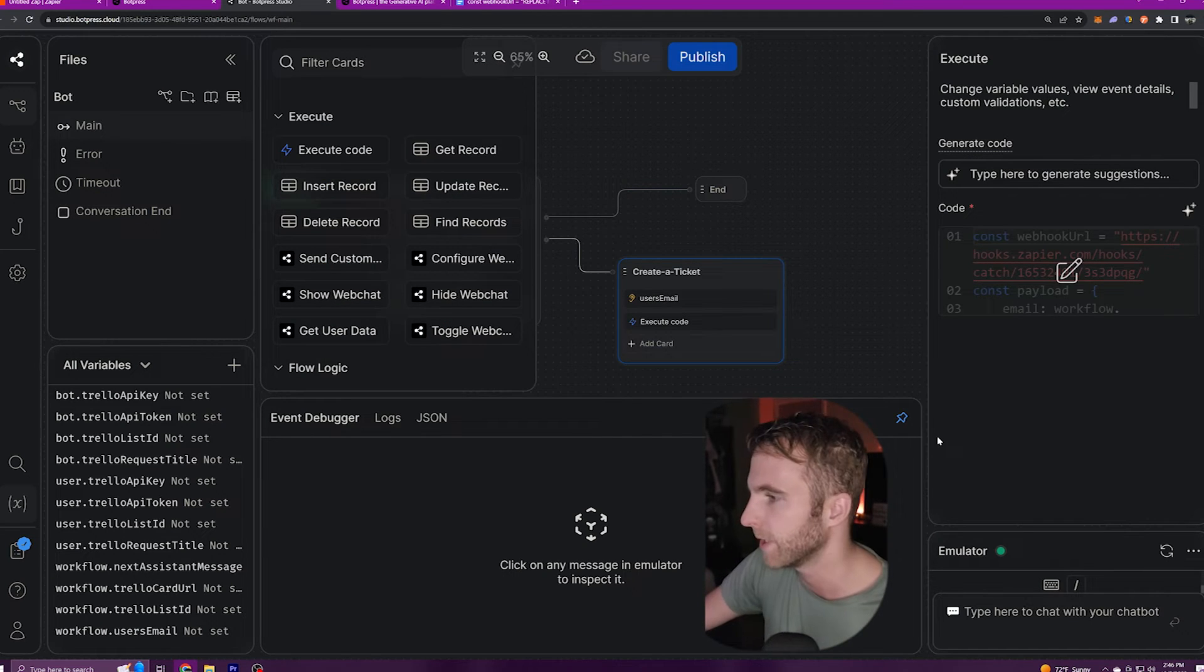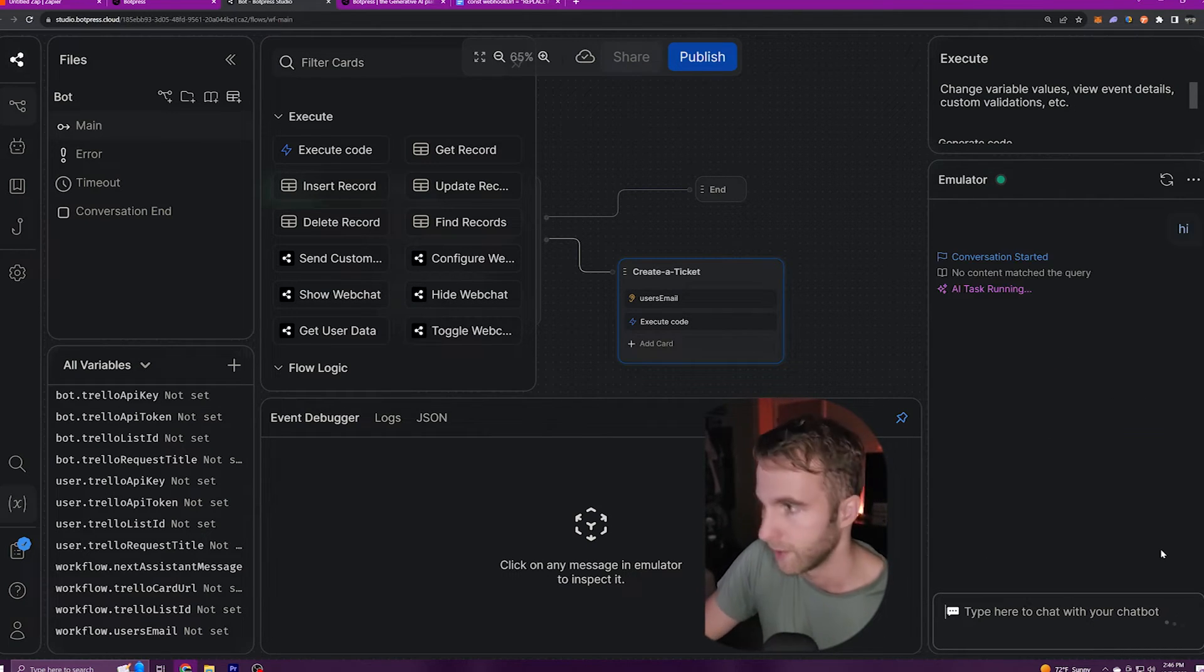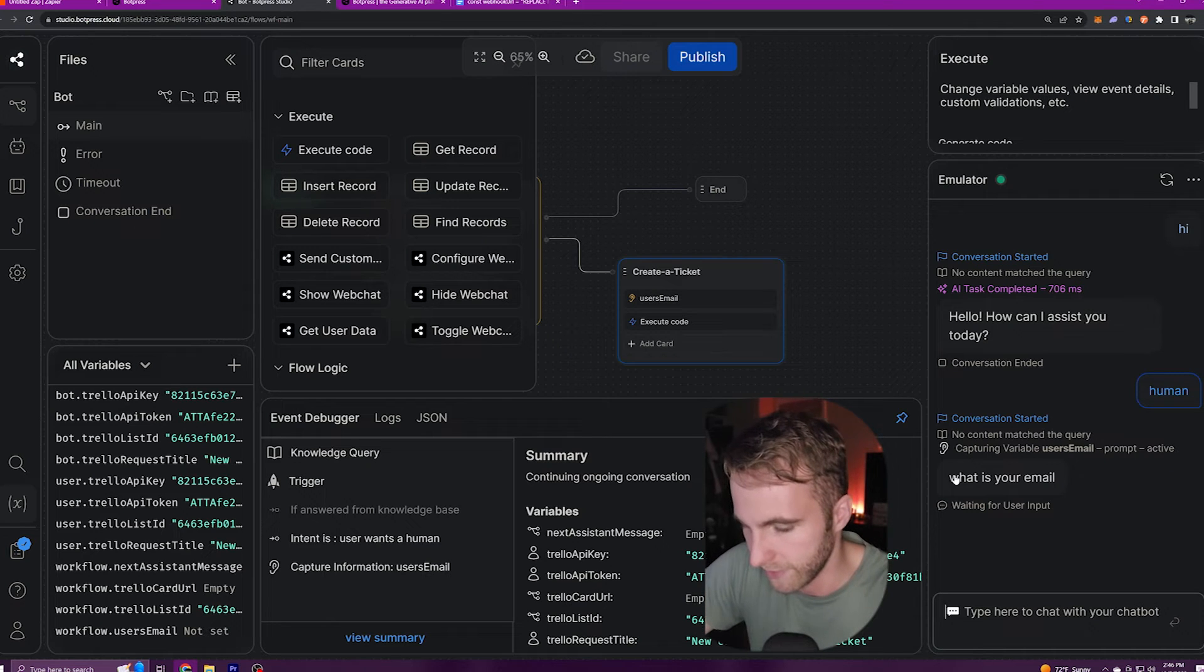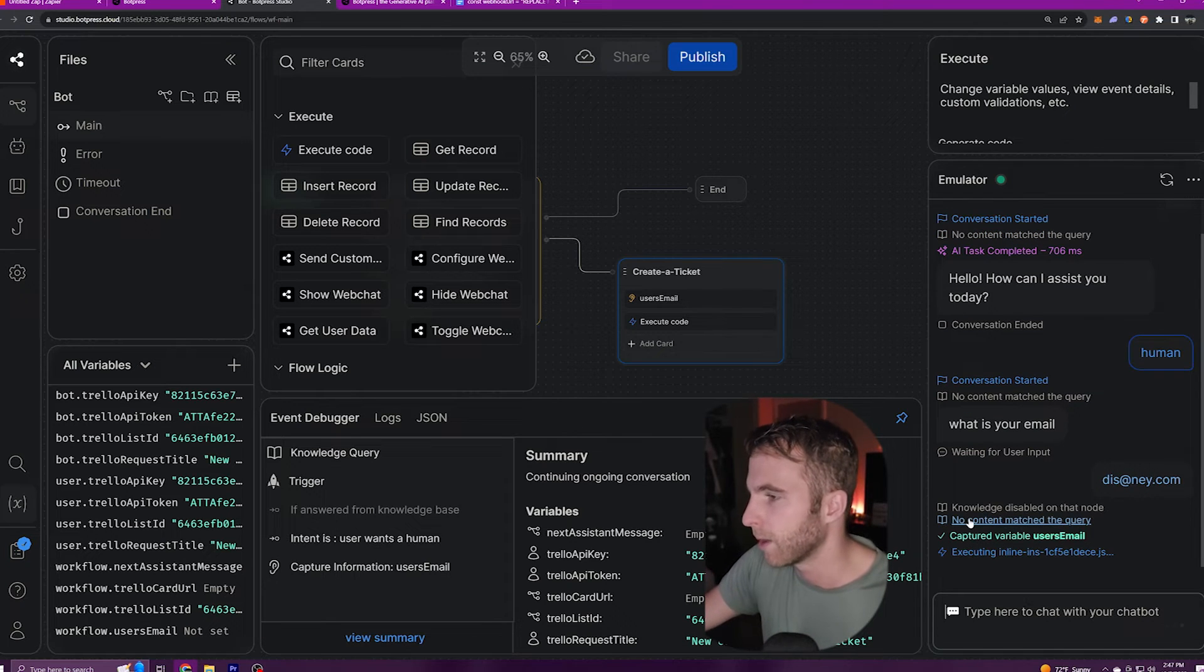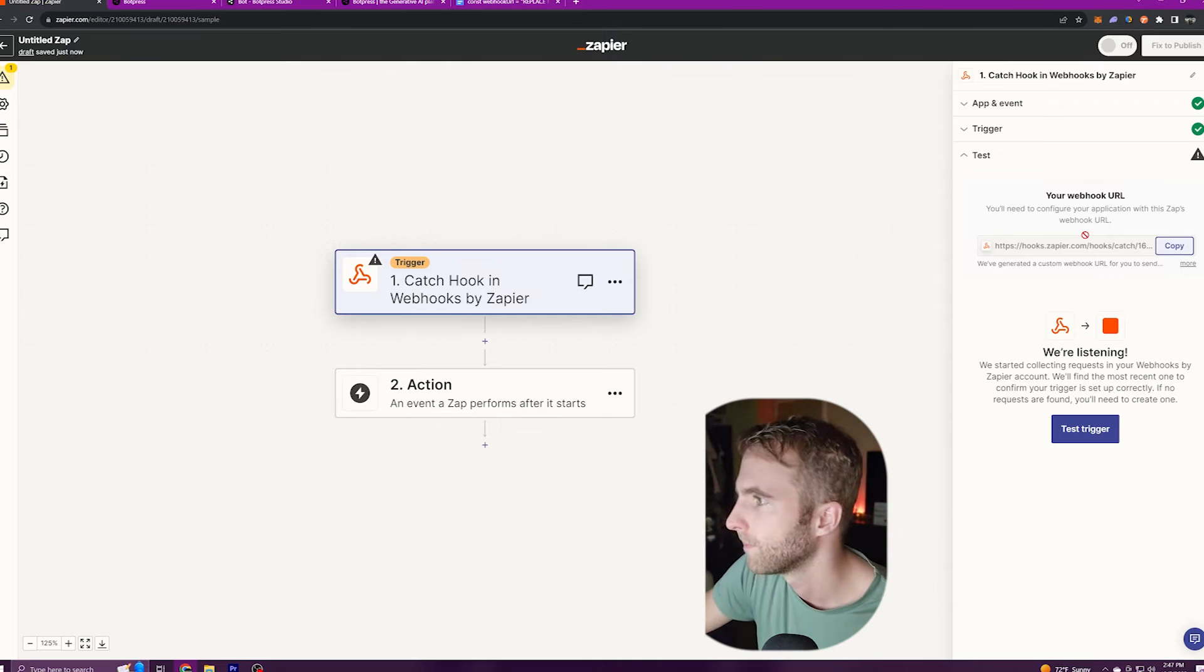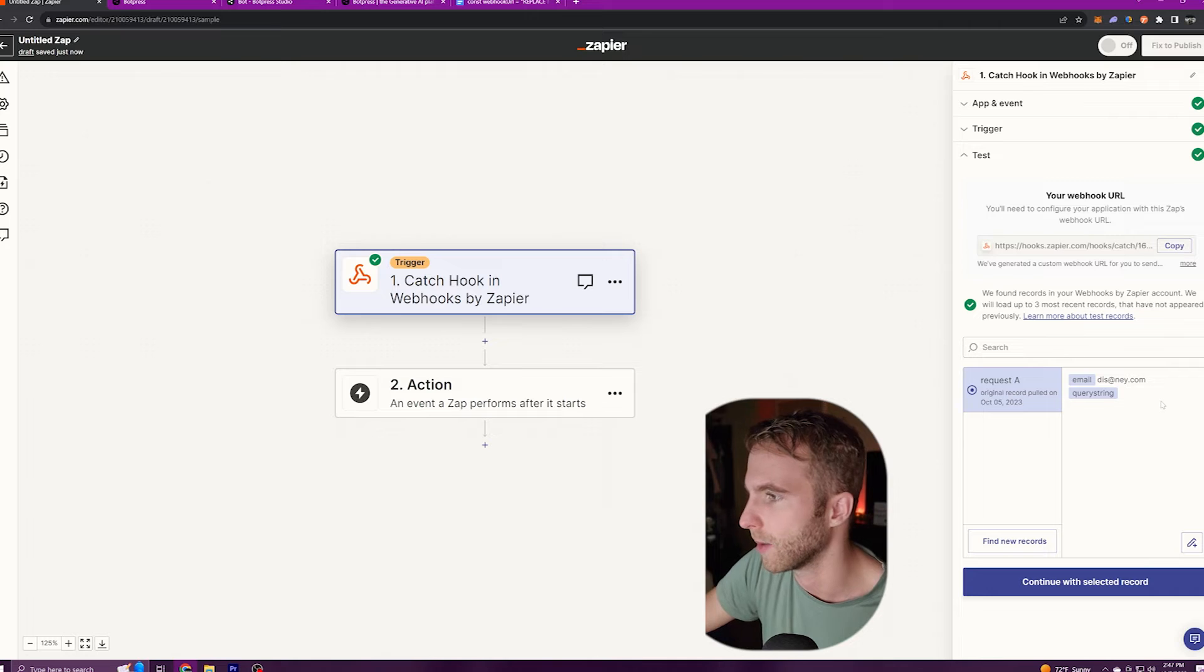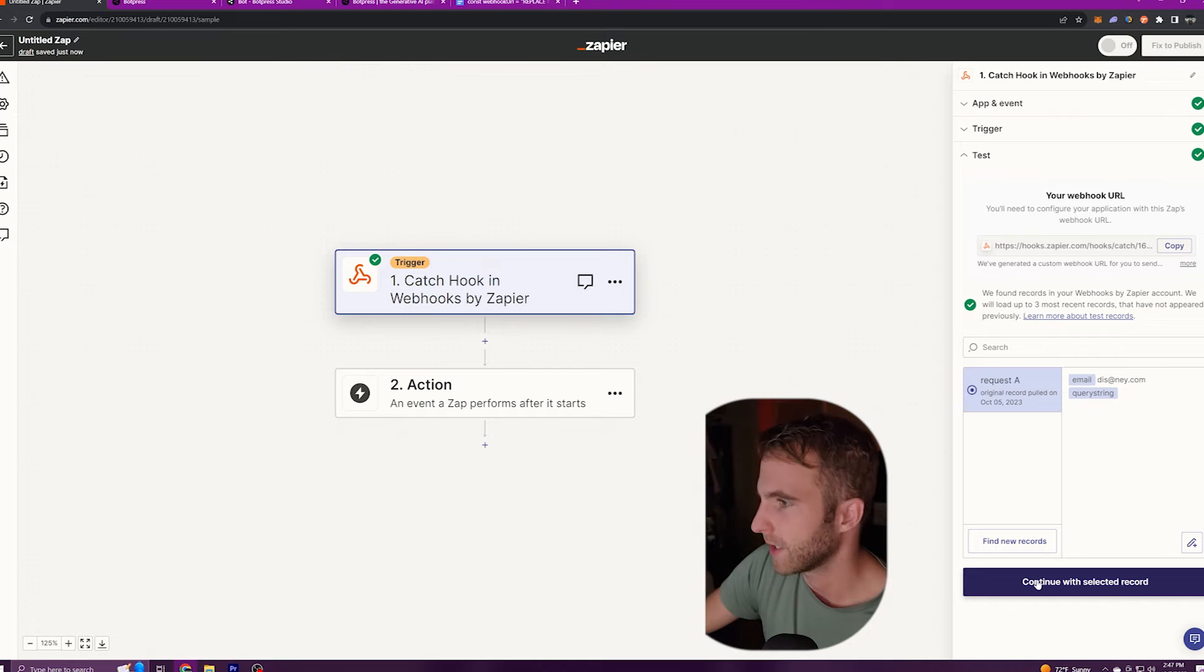So in the emulator I'll select new conversation. We can say hi to our bot and then say human. The bot will ask us what our email is we can say dis at me dot com. Then our bot will execute that code and the conversation will end. We'll come back to Zapier and click test trigger. Next we should see in request A that the email that we just provided our bot is listed here on our webhook. We'll continue with the selected record.